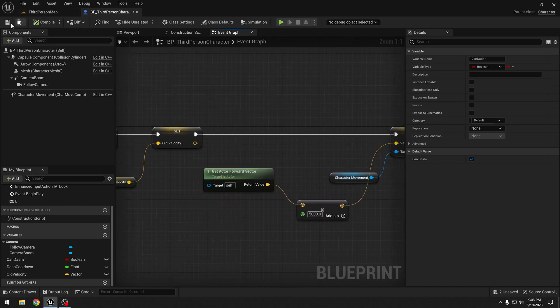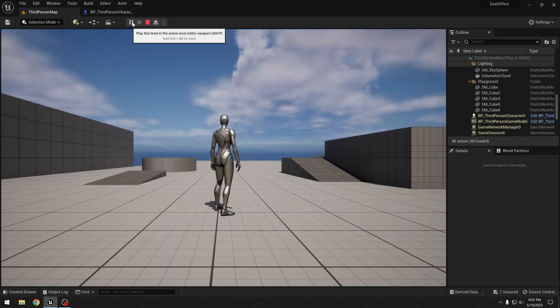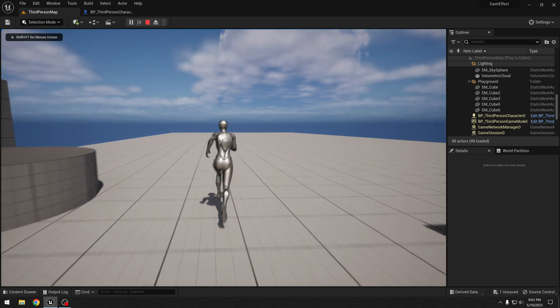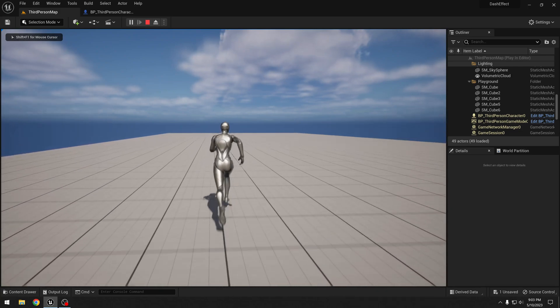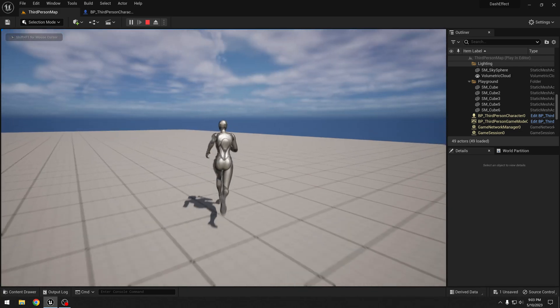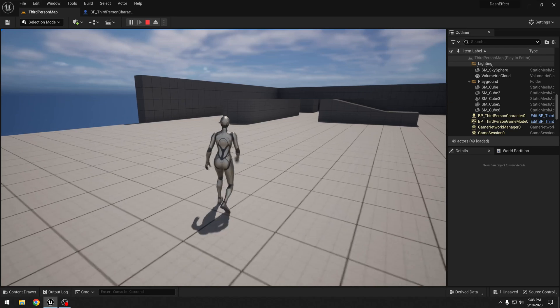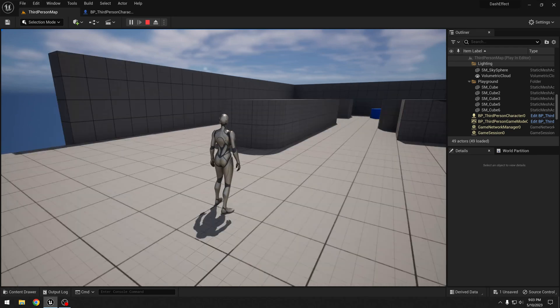Let's see if our player is able to dash. So yeah, when we press the E key we can dash.